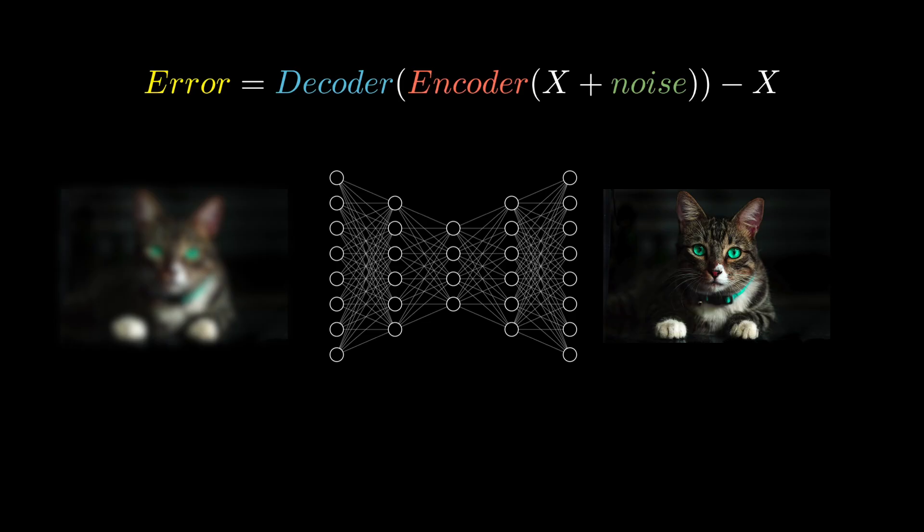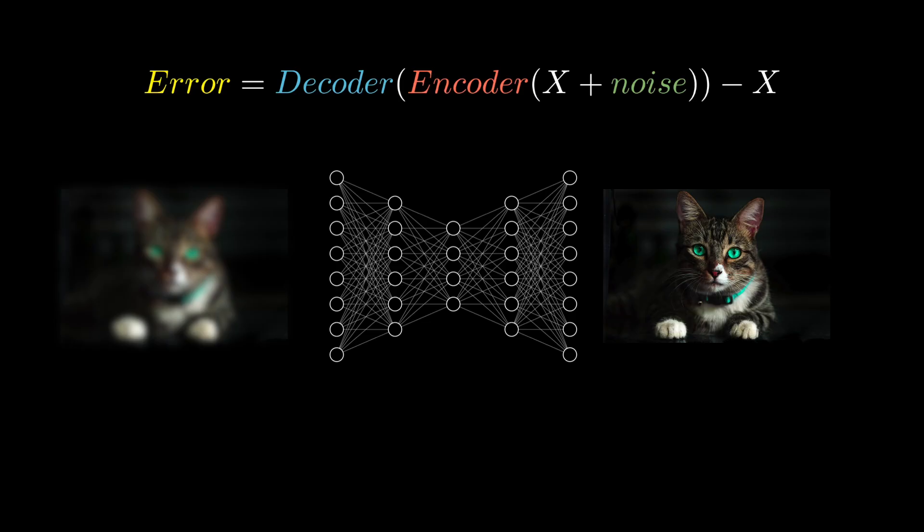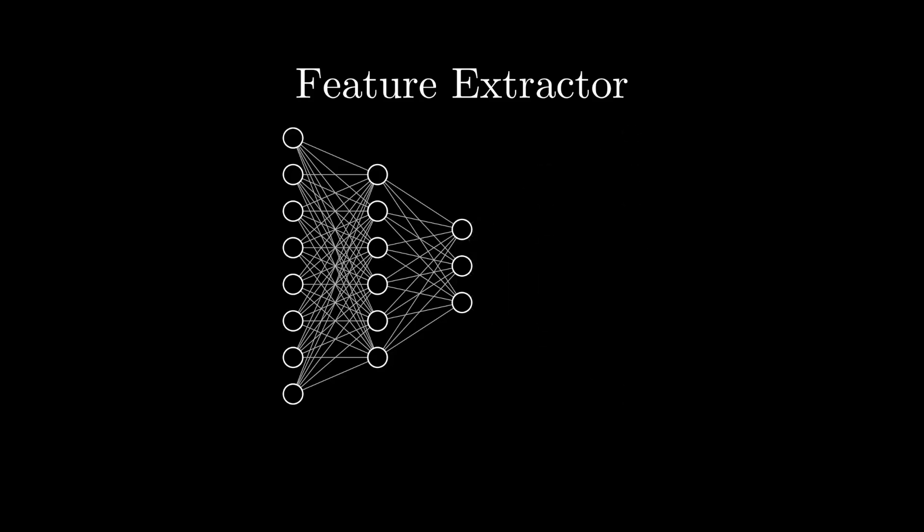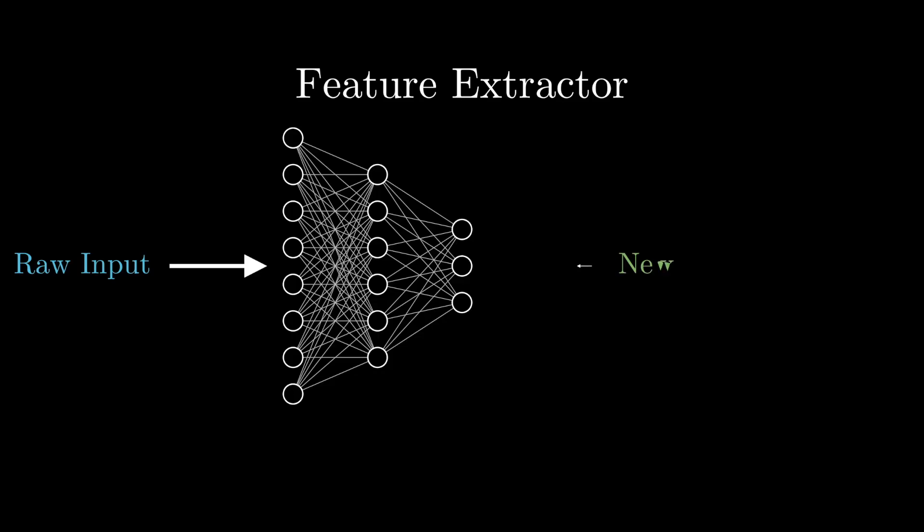Now that we have an understanding of how autoencoders are structured and learned, let's talk about some ways you can use them. The first is as a feature extractor. In this case, after we complete the training process, we chop off and throw away the decoder and just use the encoder part of the network. The encoder then transforms our raw data into this new coordinate system. And if you visualize the data in this new space, you'll find that similar records are clustered together.